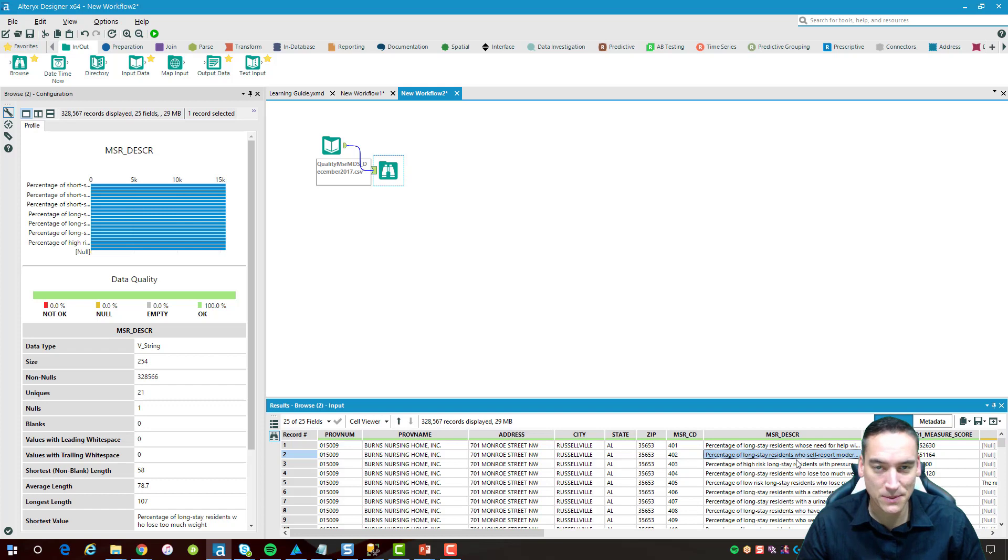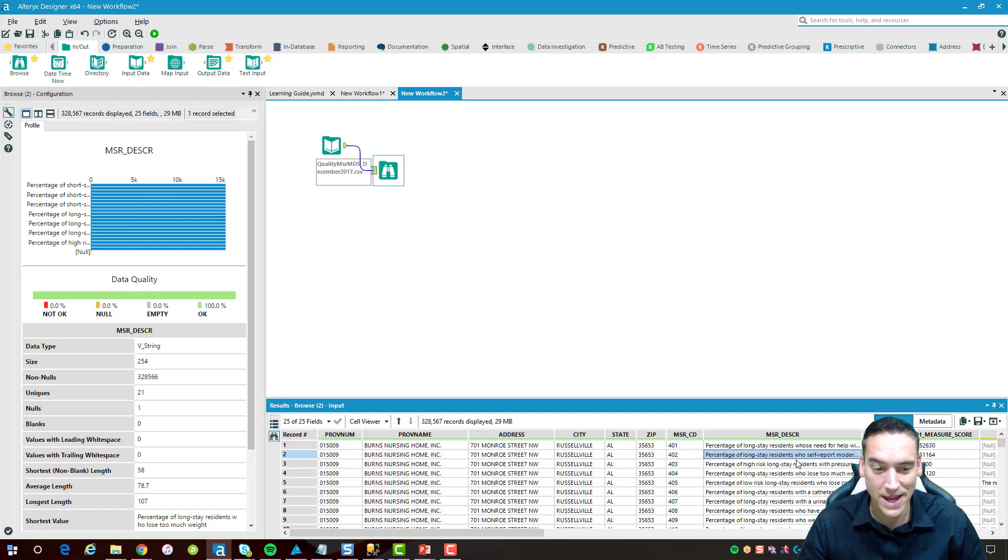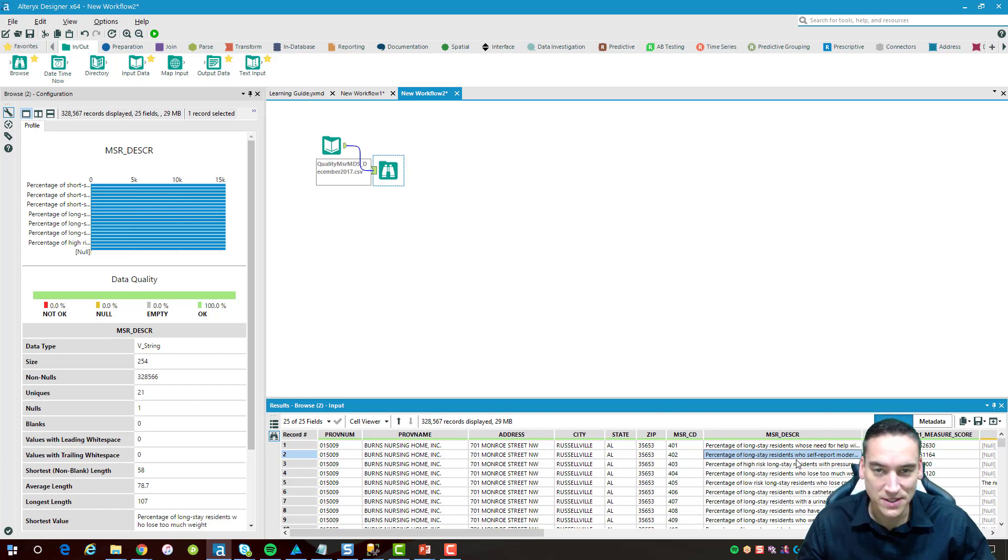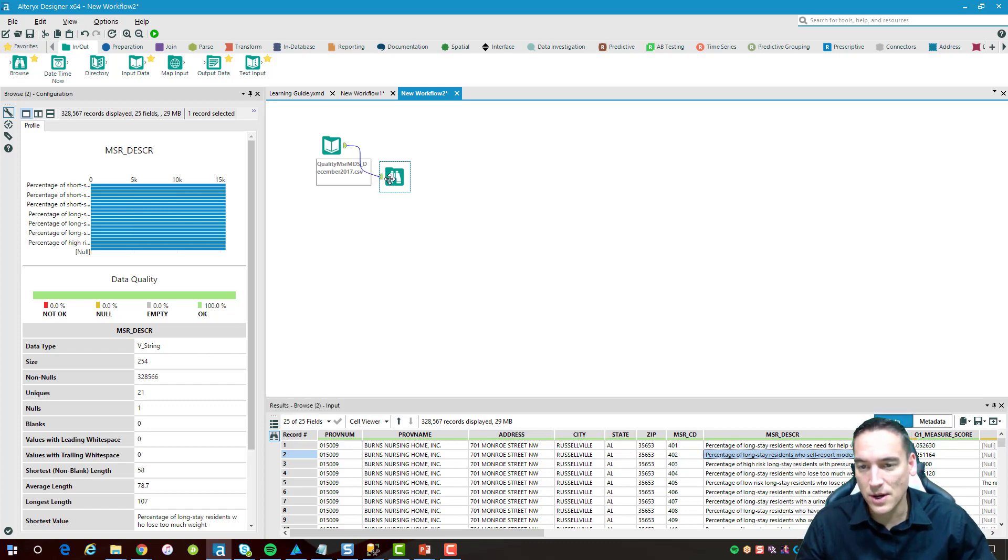Now the average score is a little bit misleading because we're averaging an average and we can't do that normally. So just forgive me on that piece for the sake of example.